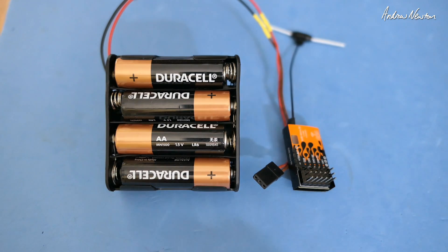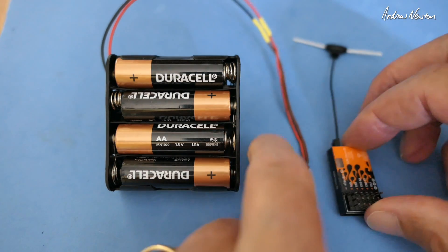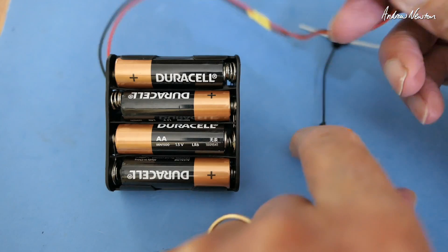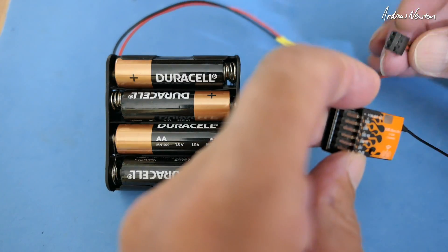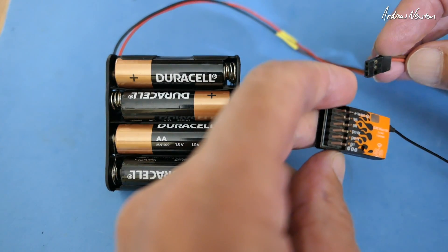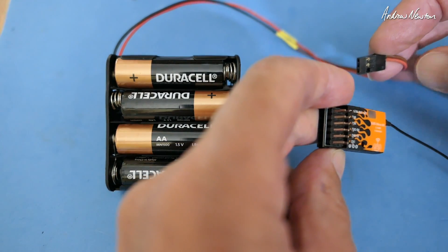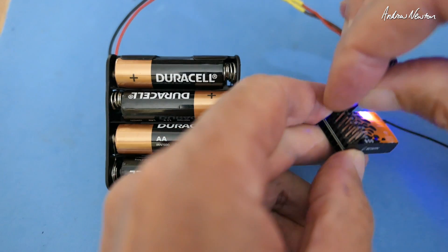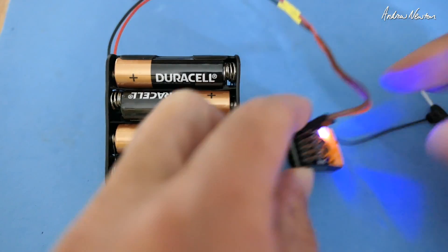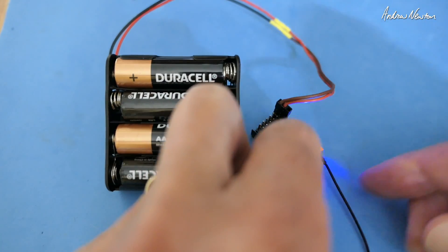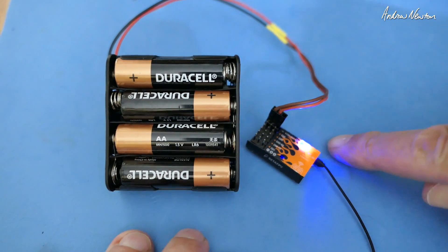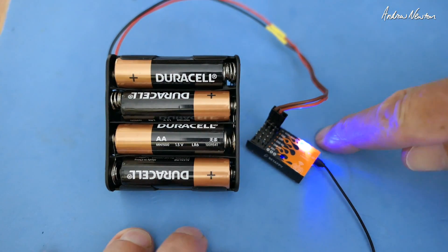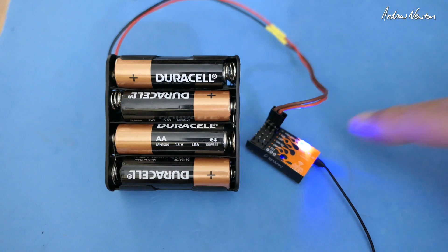Next step, connect up your receiver just with power, nothing else. And wait for 60 seconds until it goes into Wi-Fi mode.